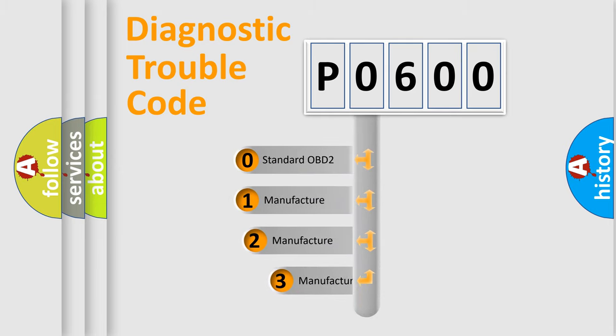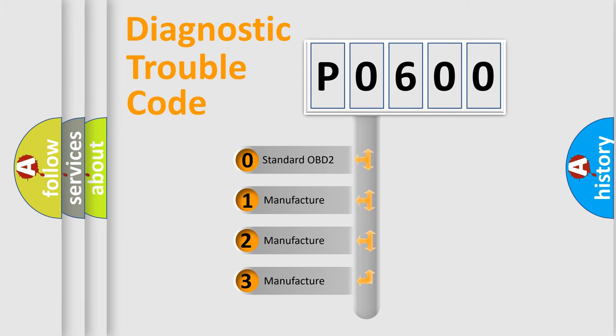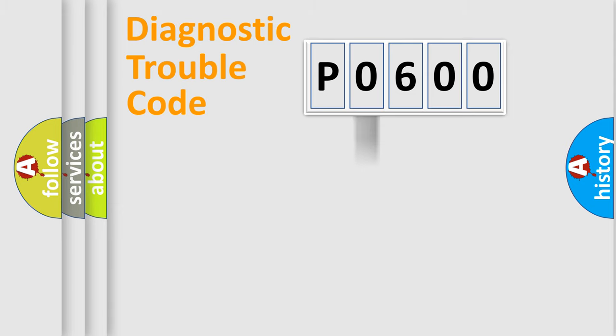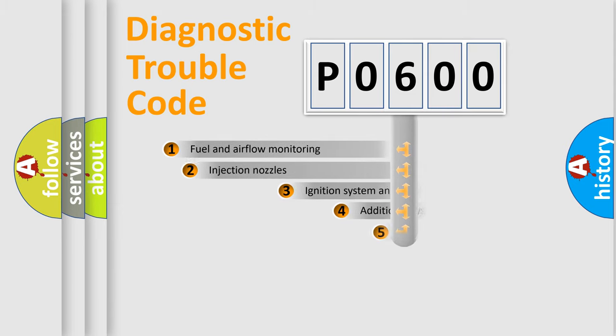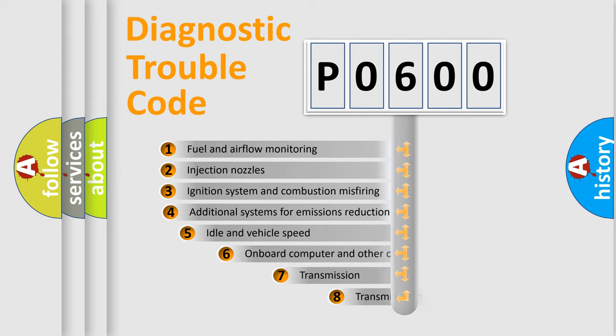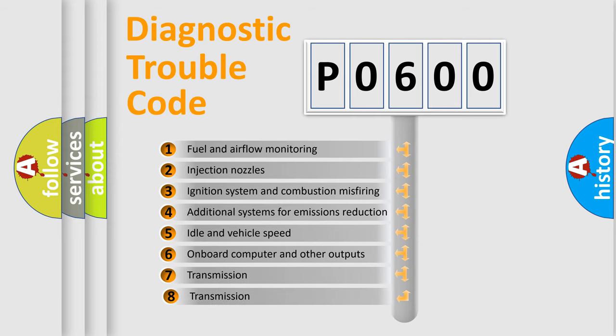If the second character is expressed as zero, it is a standardized error. In the case of numbers 1, 2, or 3, it is a manufacturer-specific expression of the car-specific error.